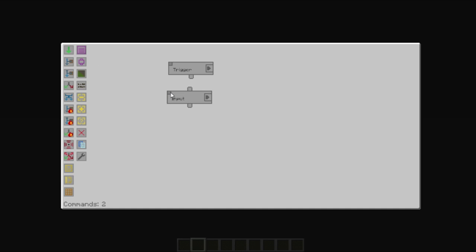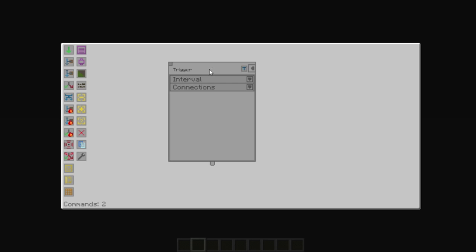You can have multiple commands at once. Clicking the arrow will bring up the options for that node.